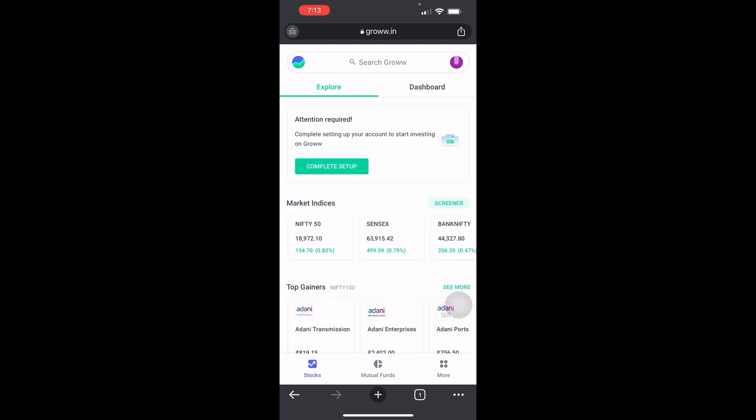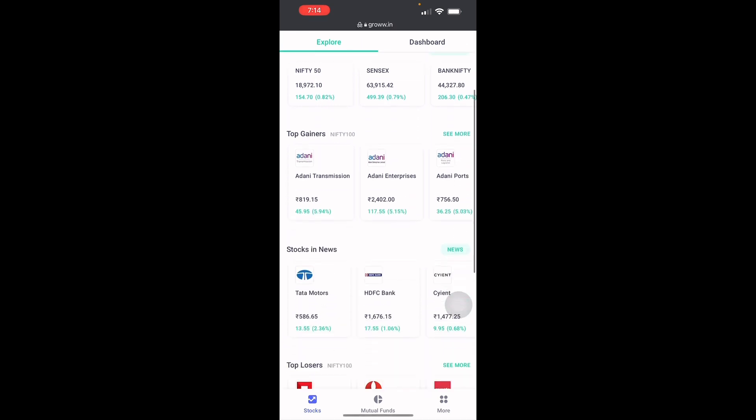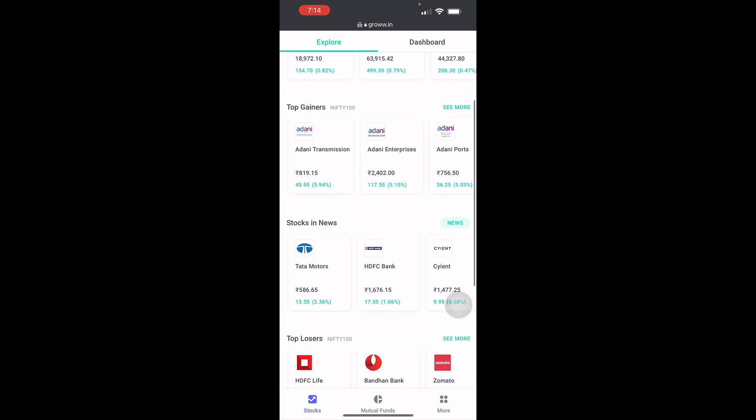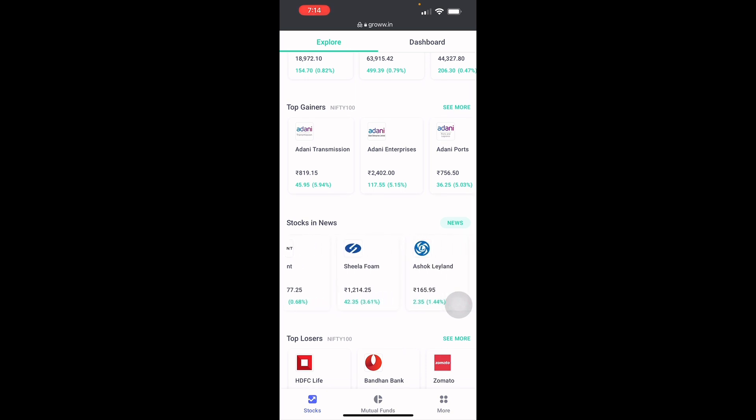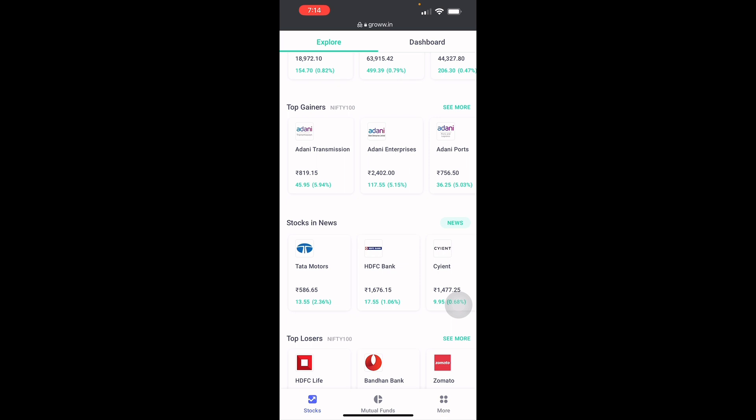With Grow, you should know how to understand and analyze the stocks that you're getting into. You should analyze the news, check for websites, and so on. Here in Grow, you can actually see stocks in news. There are different types of stocks that you want to look for.